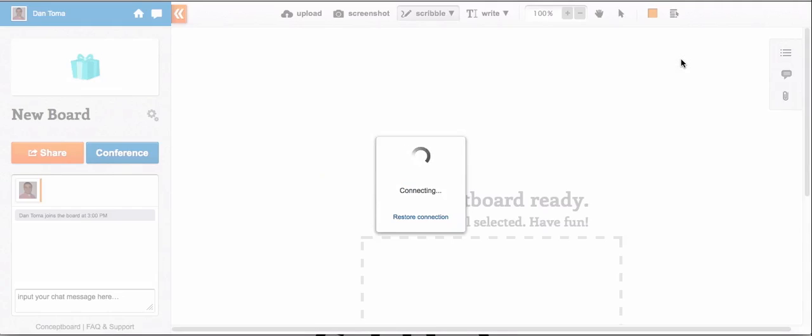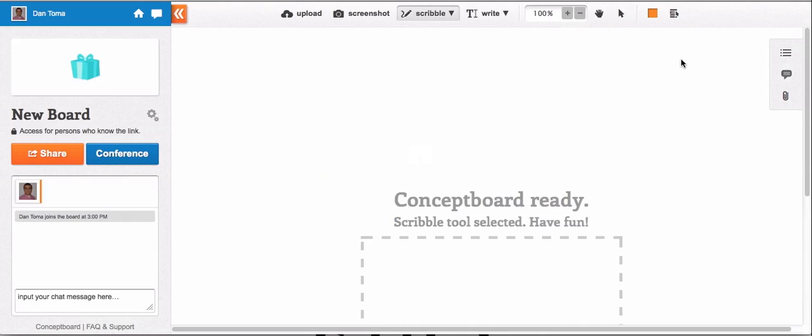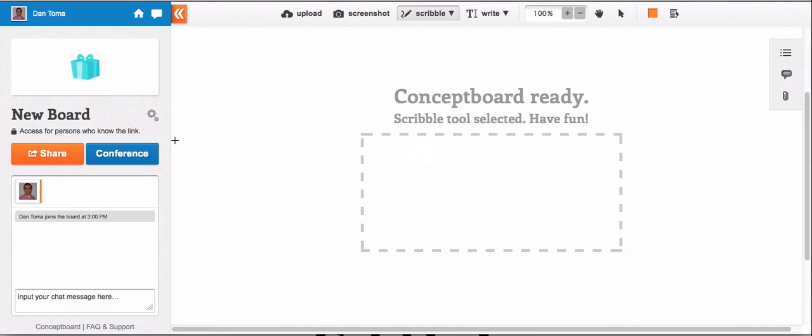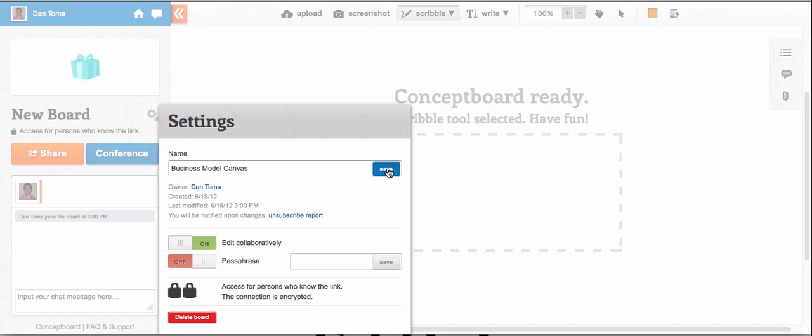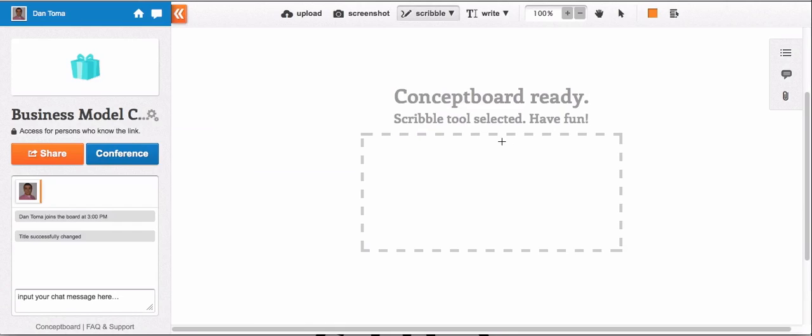Immediately after the board is created, I suggest you rename it. So click on the gears and instead of 'New Board,' just write the name that you like. I just wrote 'Business Model Canvas.' Press save and press anywhere to close the menu.